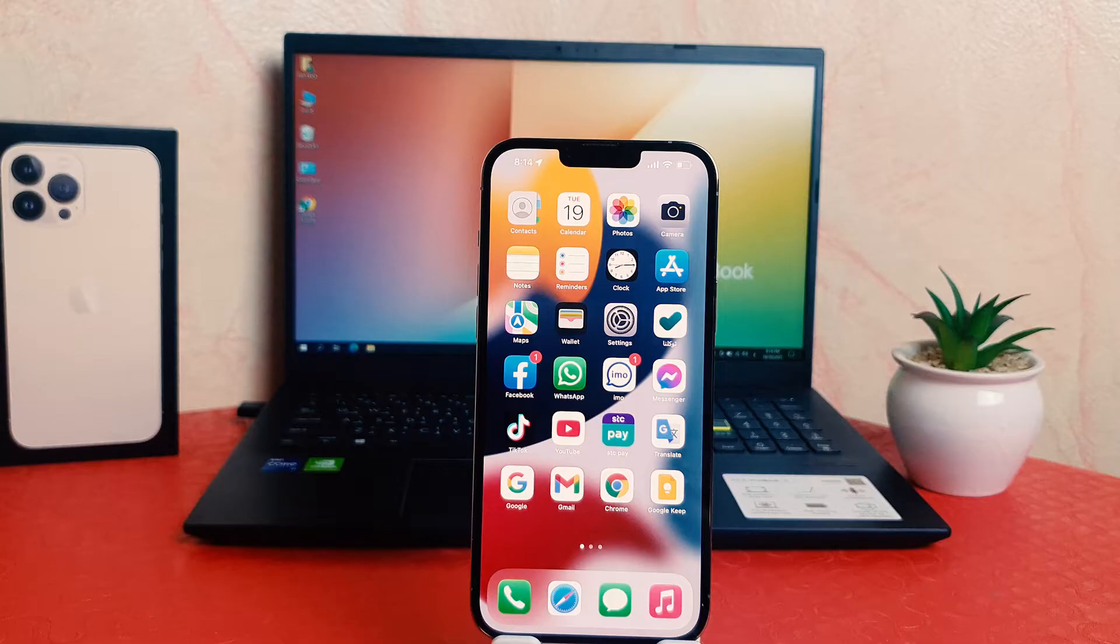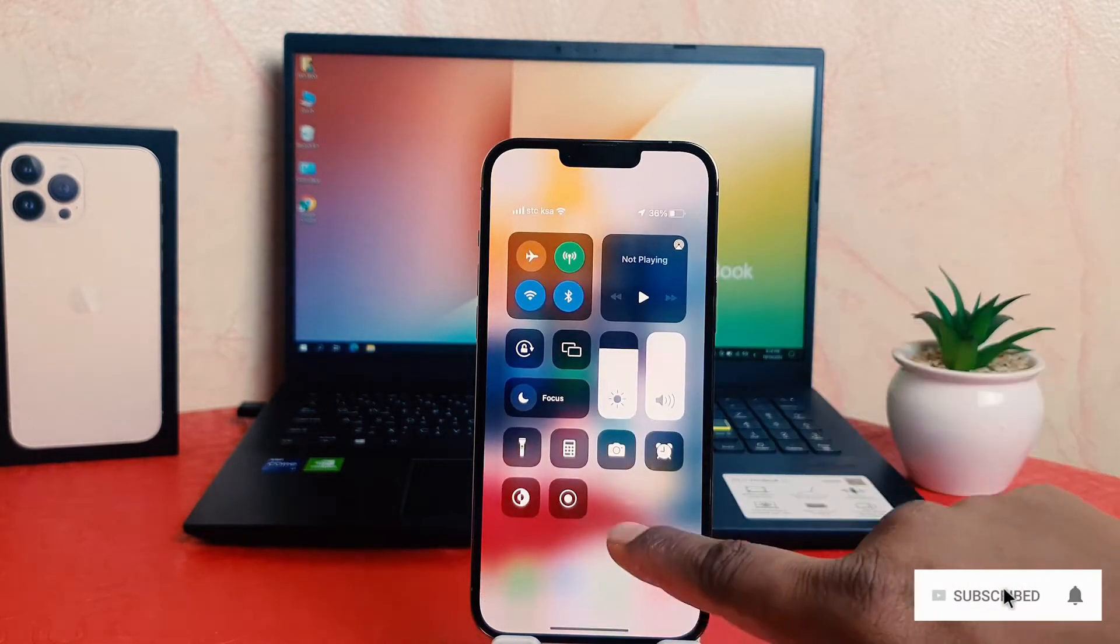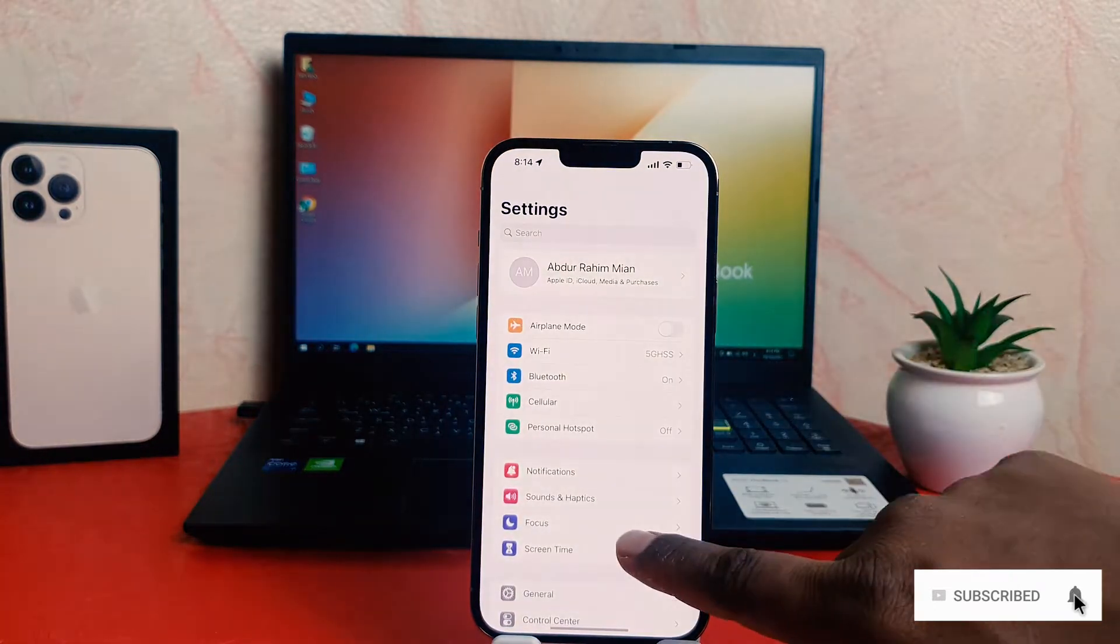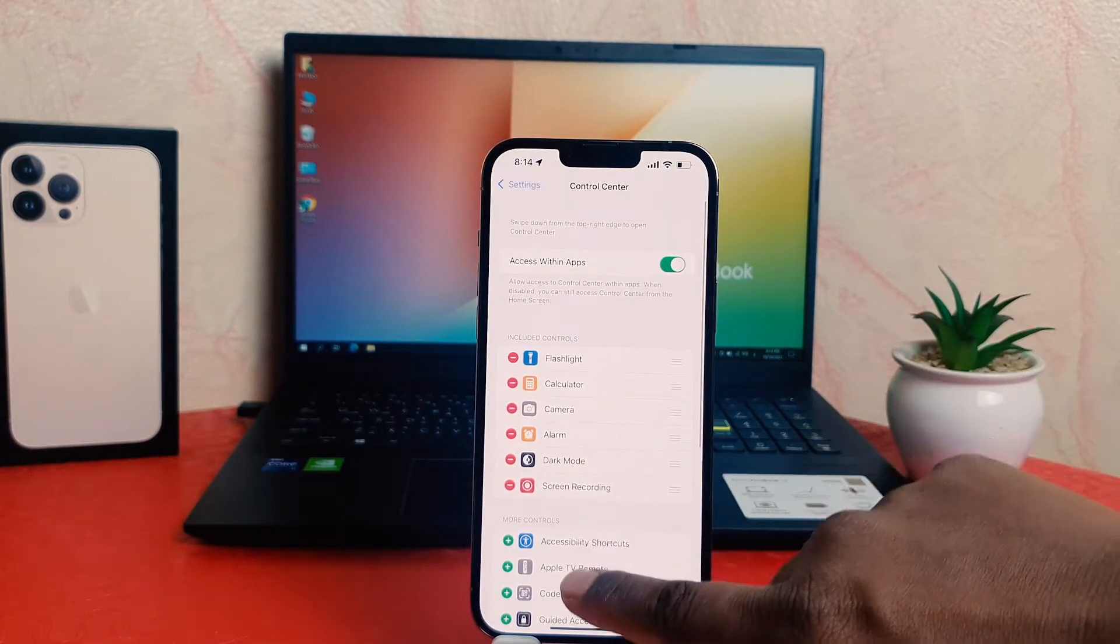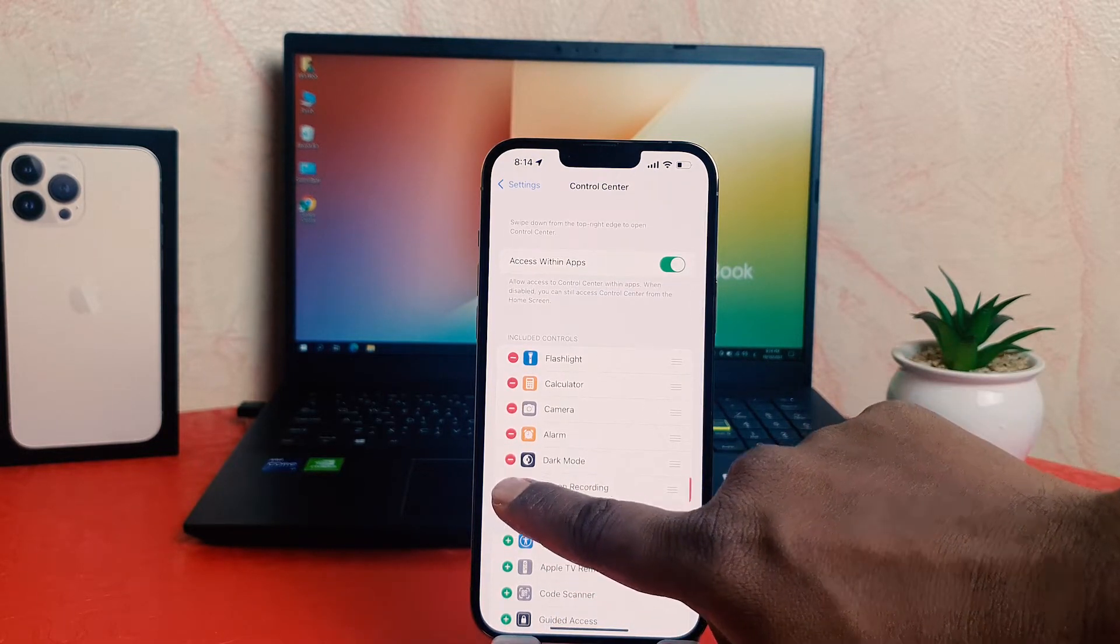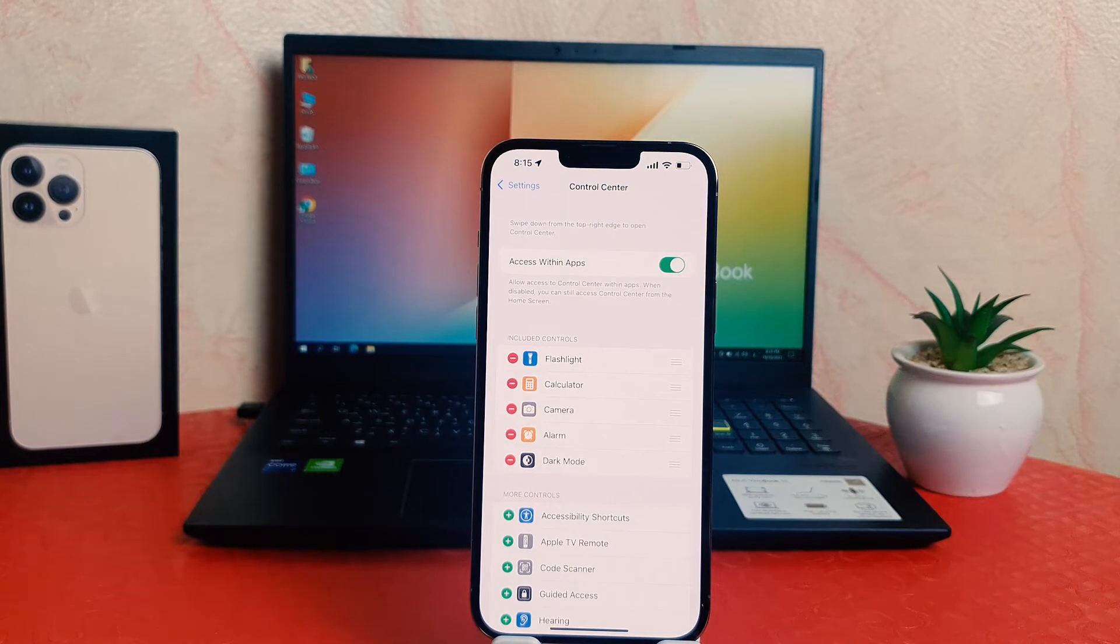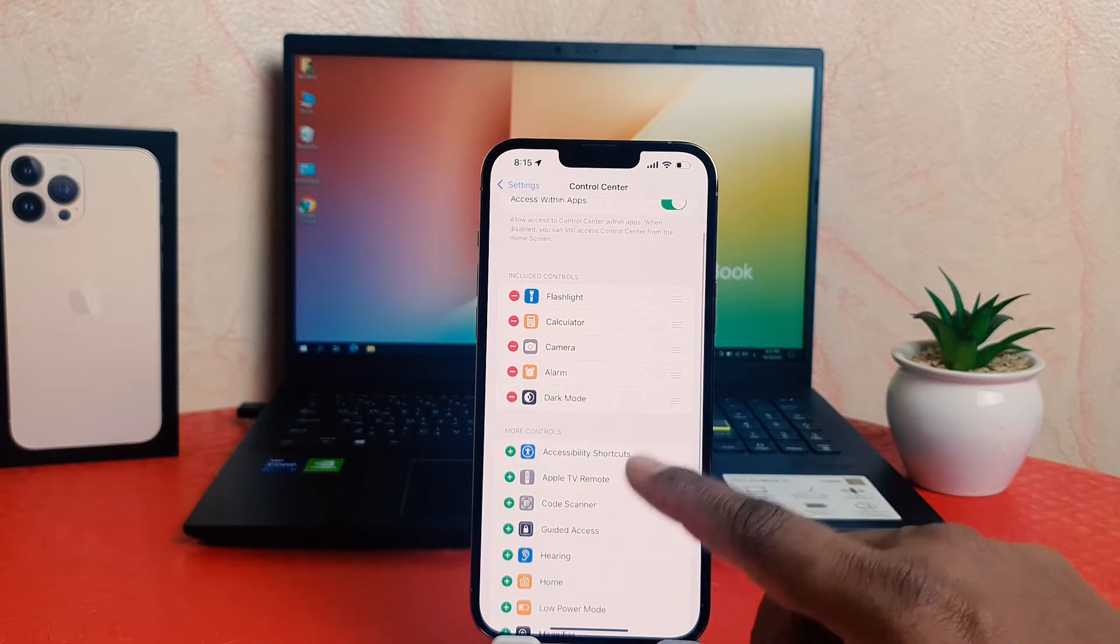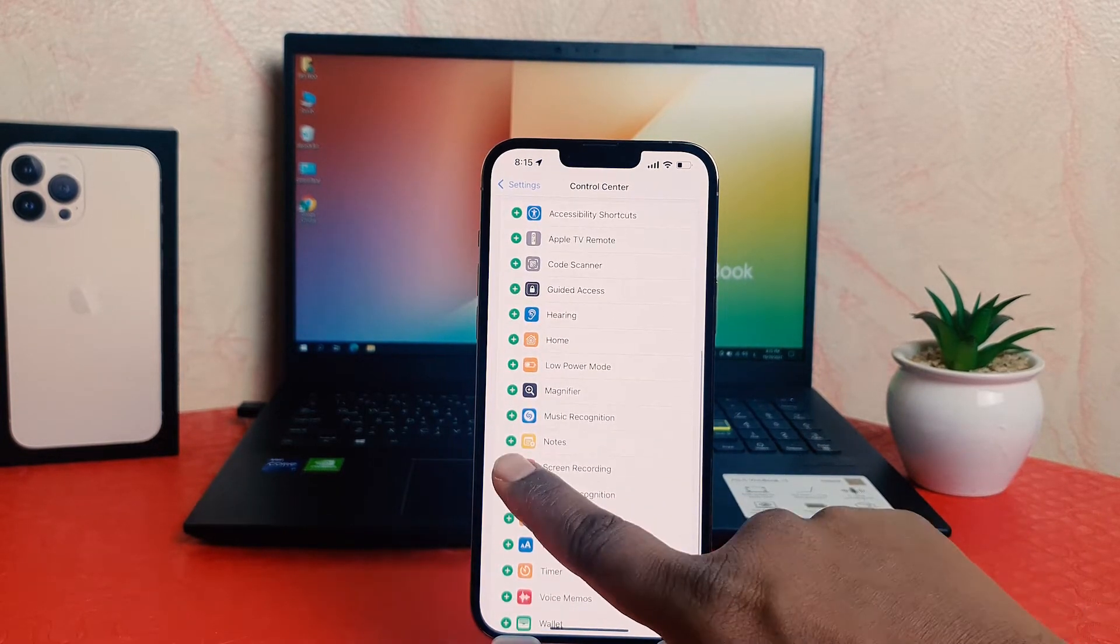You might have somehow added your screen recorder in the control center. Go to the Settings section and go to Control Center. You might have added from here and it appeared. For example, if I remove this from here, many of you might not know or you already have it, but this might be helpful for some of them. If you want to add a screen recorder, just click this screen recorder and it's going to appear here.